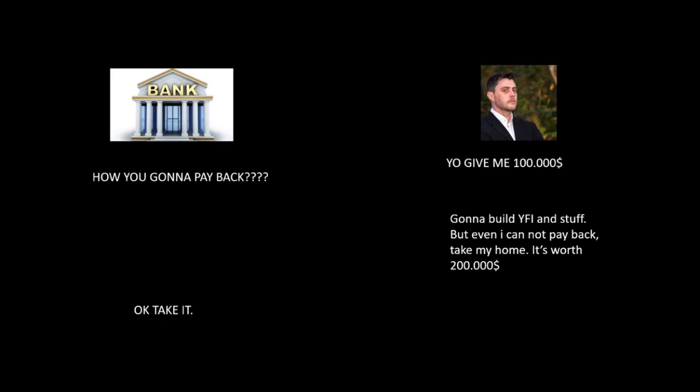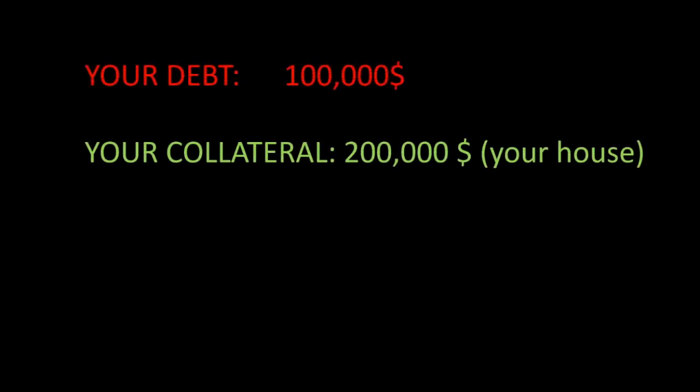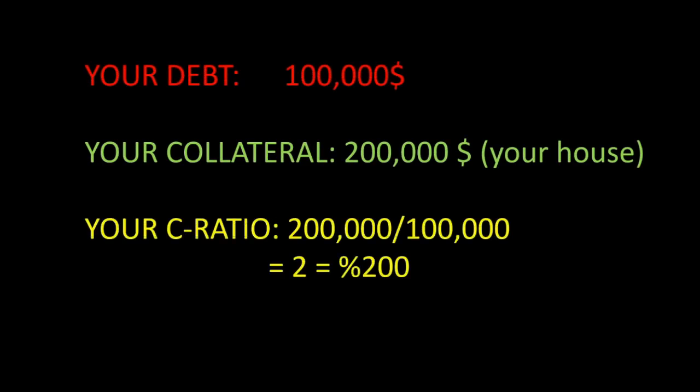The house is your collateral and your collateral ratio is 200% because you borrowed $100,000 and your collateral is worth $200,000, so your C-ratio is 2.